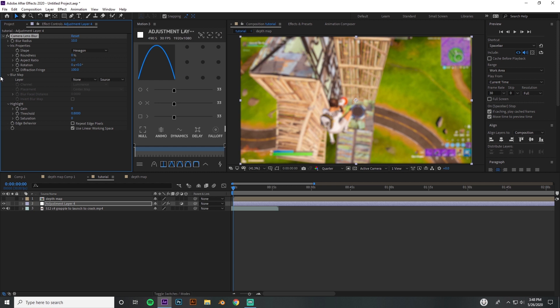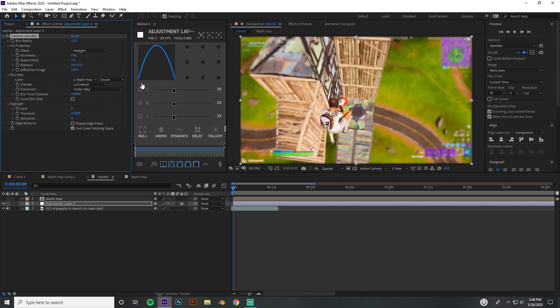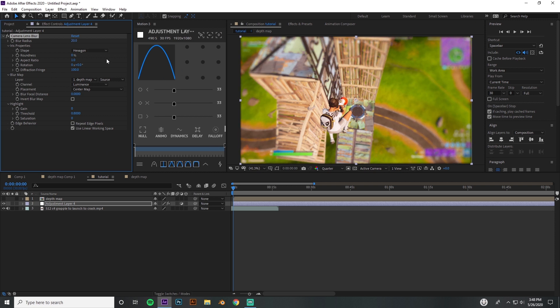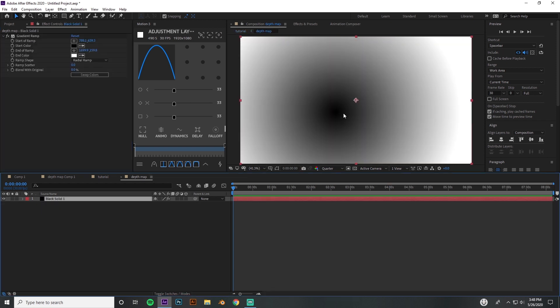The way we do that is you go to blur map right here and you go to none, then you can just click depth map. So now if I turn the blur radius up, it's gonna make every part around whatever is this blurry. And if I don't like how it's looking, I can always go back and move this thing around and get a completely different look than I had before.